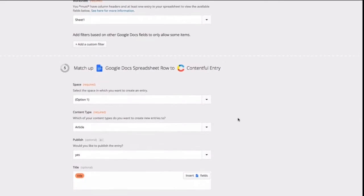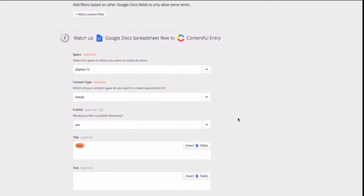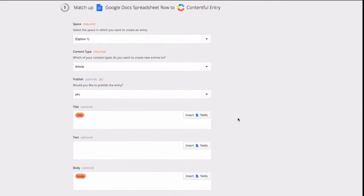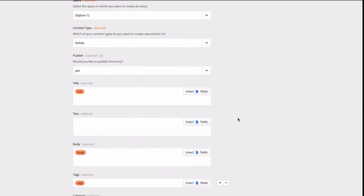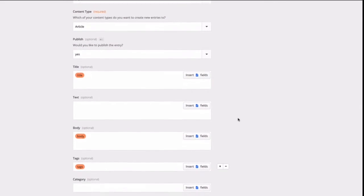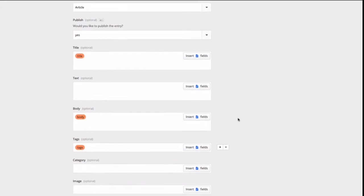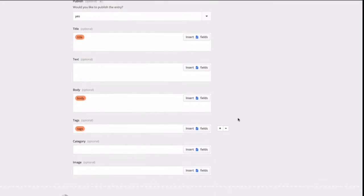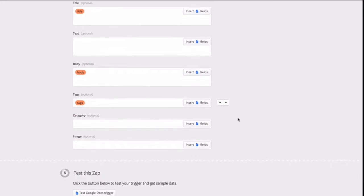Our Zapier integration also allows Contentful to communicate with hundreds of other tools out there. One of them happens to be Google Spreadsheets.